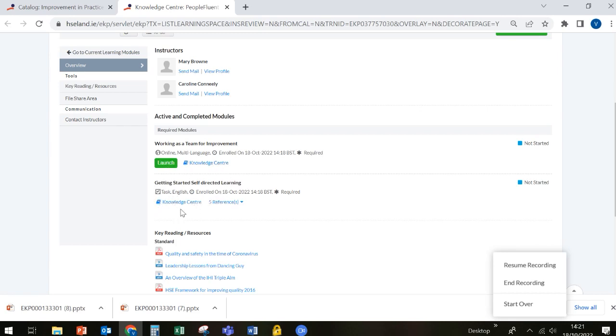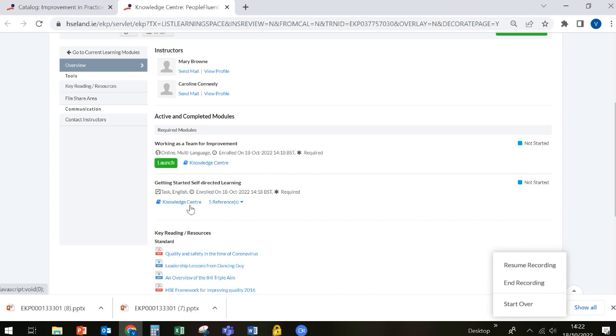The second part to note is that the getting started self-directed learning is sitting in the knowledge centre and there are five references or parts of that self-directed learning. And again, I can see here that I haven't started it.